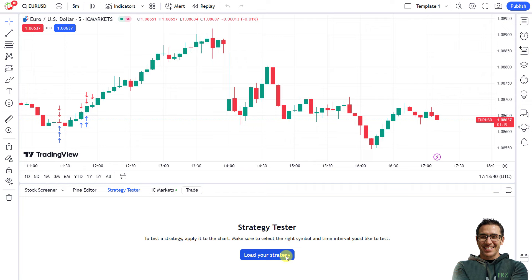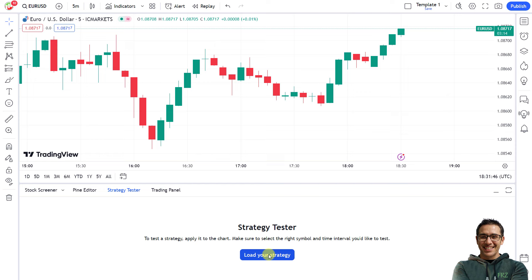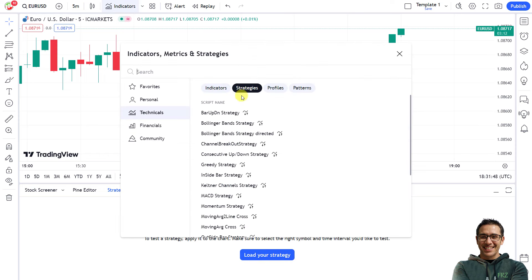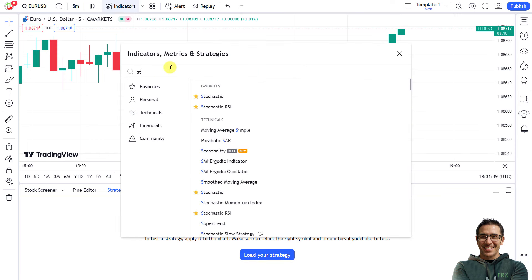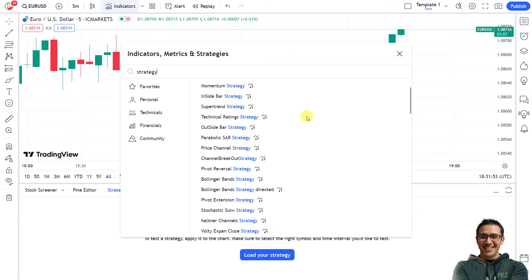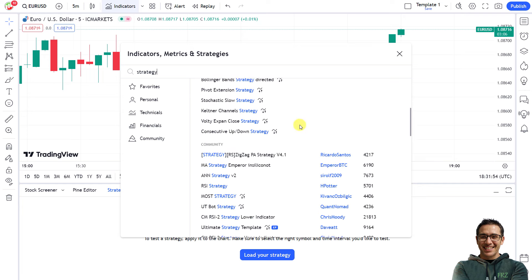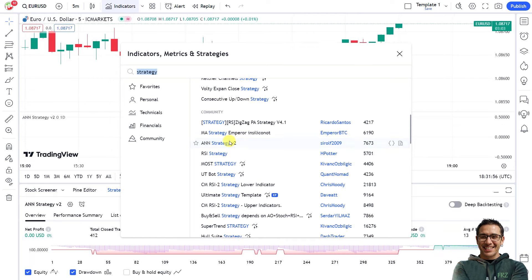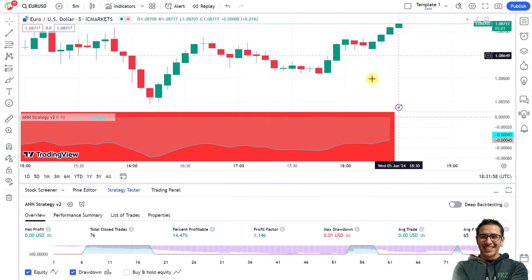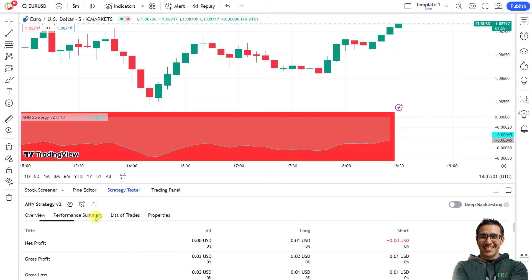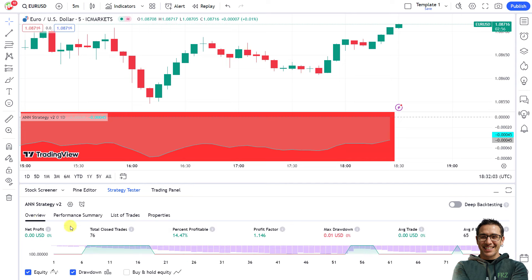TradingView uses a proprietary programming language called Pine Script for indicators and strategy development. To select a community-based strategy, click on Load Your Strategy, then type 'strategy' in the search bar or another name if you know it. From the dropdown list you can select any strategy — up and down arrows in front of the name indicate it is a strategy rather than an indicator. There are both built-in and community-based strategies available.